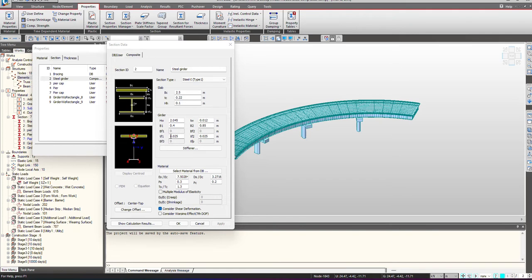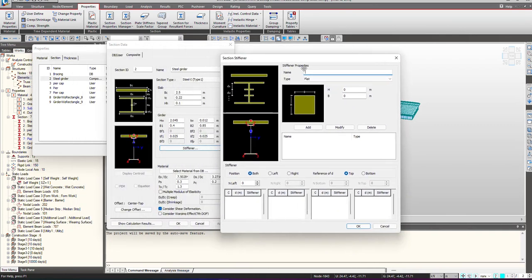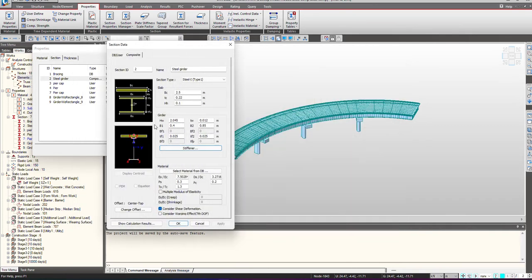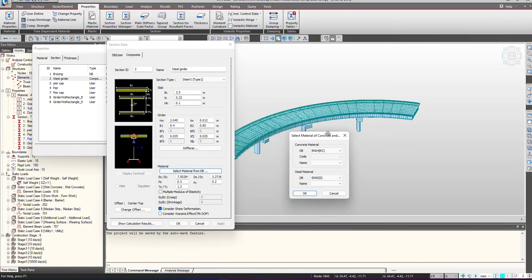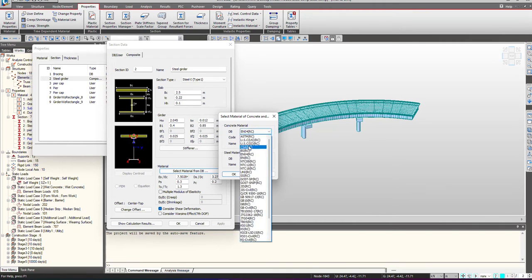SW is the height of the web. B1 and TF1 are the breadth and thickness of flange 1. TW is the thickness of the web. B2 is the breadth of the bottom flange and TF2 is the thickness of the bottom flange. In this way we give the inputs for the section. If we have stiffeners for the steel composite section, we can define those from here as well. The next option is the selection of material.